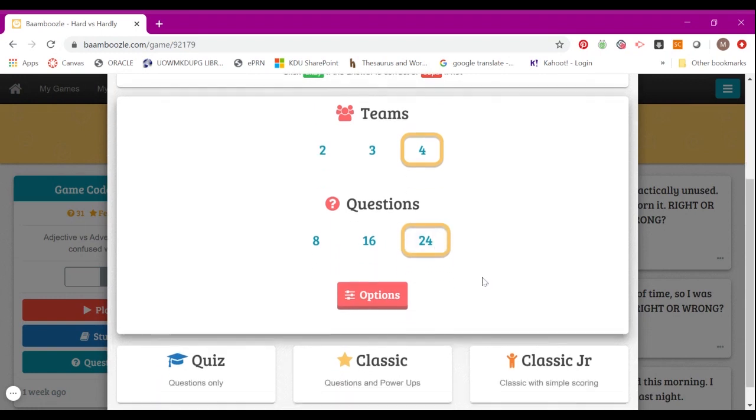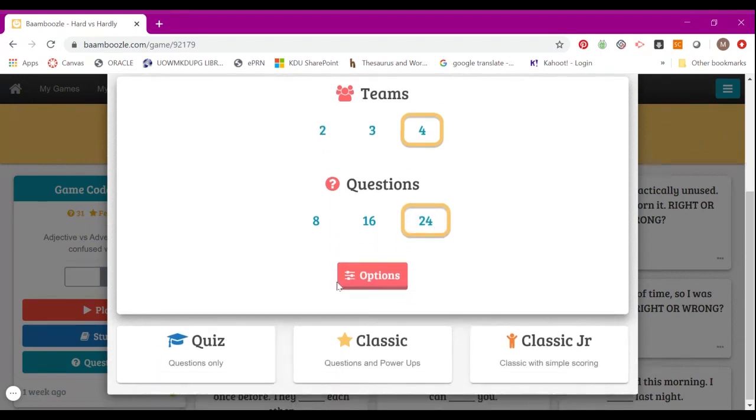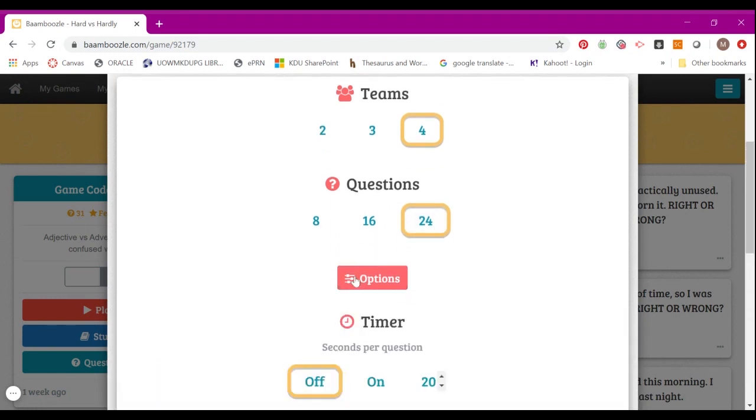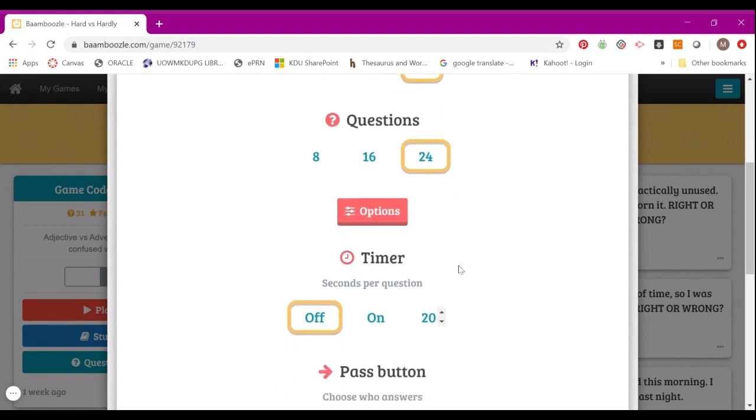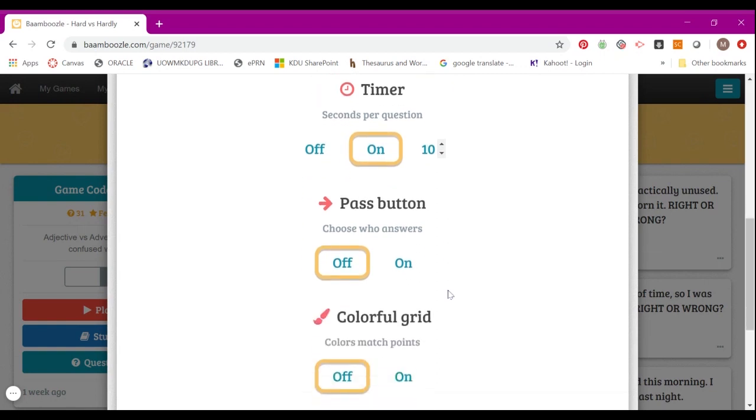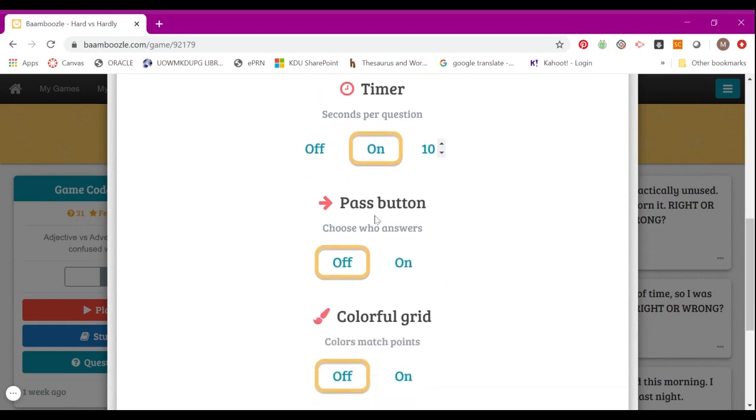You can choose how many questions you want to have in the game. If I choose 24, I click on 24. For the options, you can choose to have timer on or off. If you want to have the timer on, you can decide how many seconds for each question. You can also choose to have the pass button.